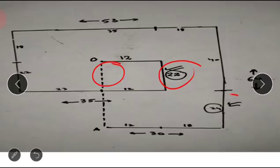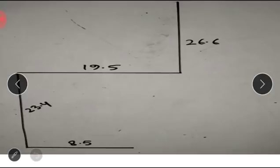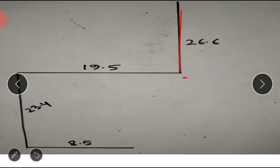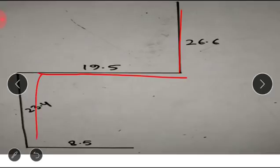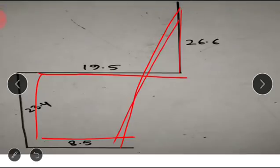Now the next question: Meena walks 26.6 meters to the south. From the diagram, she walks 26.6 meters to the south, then she turns right 19.5 meters, then she turns left 23.4 meters, then she turns left 8.5 meters. We have to find the distance between the original point and the final point.